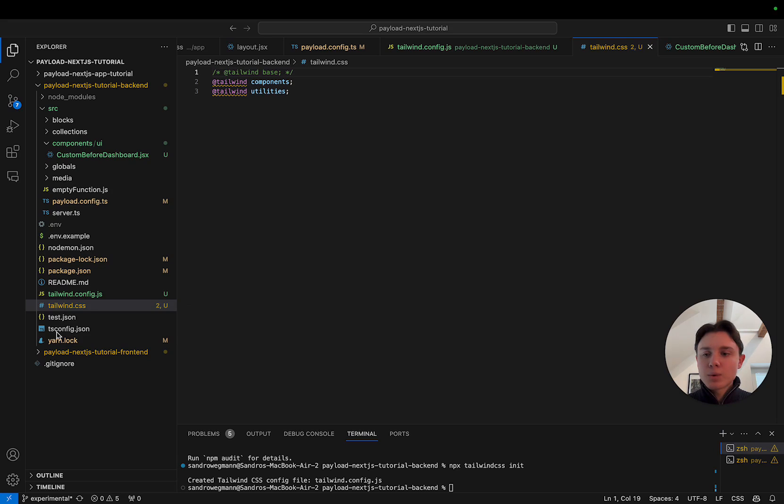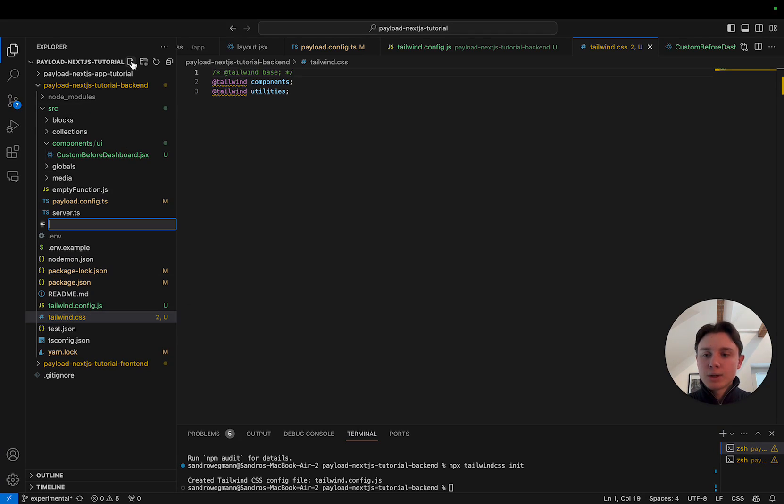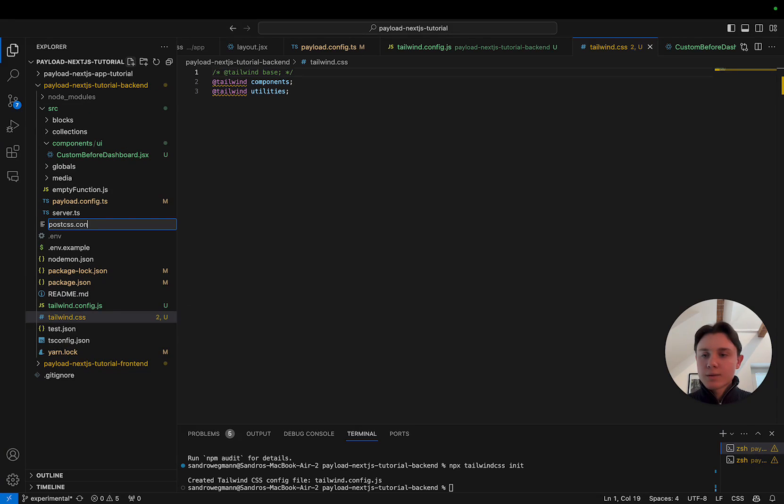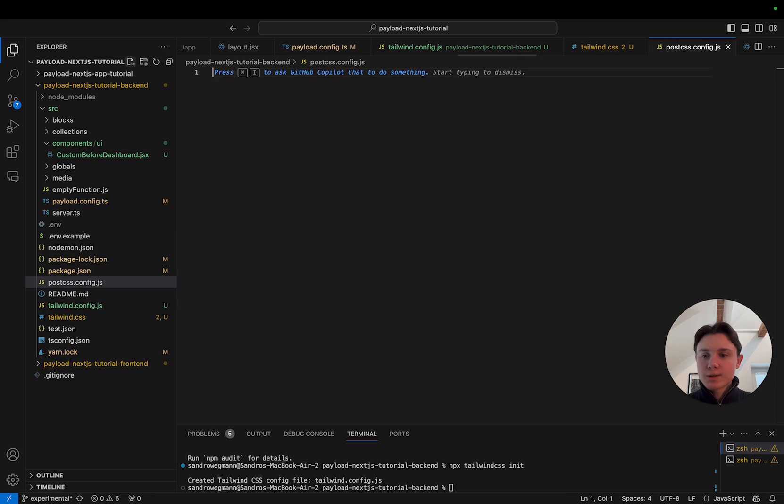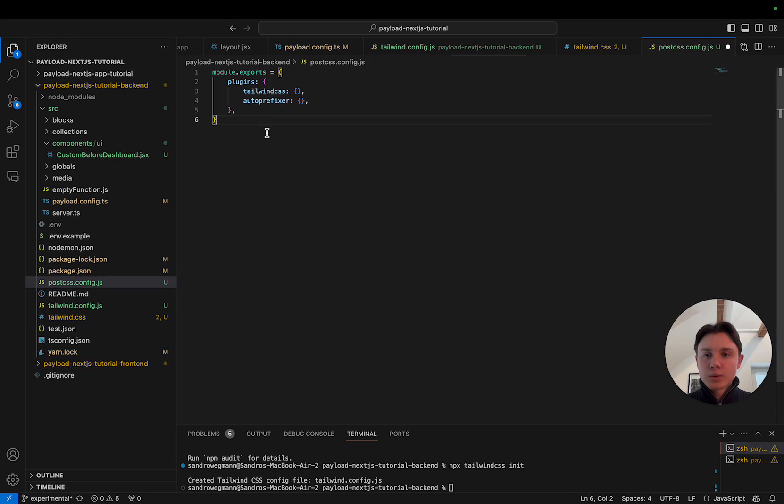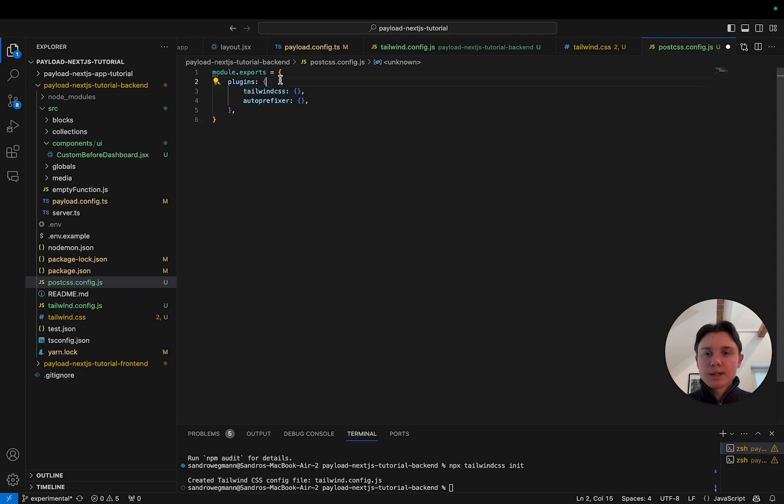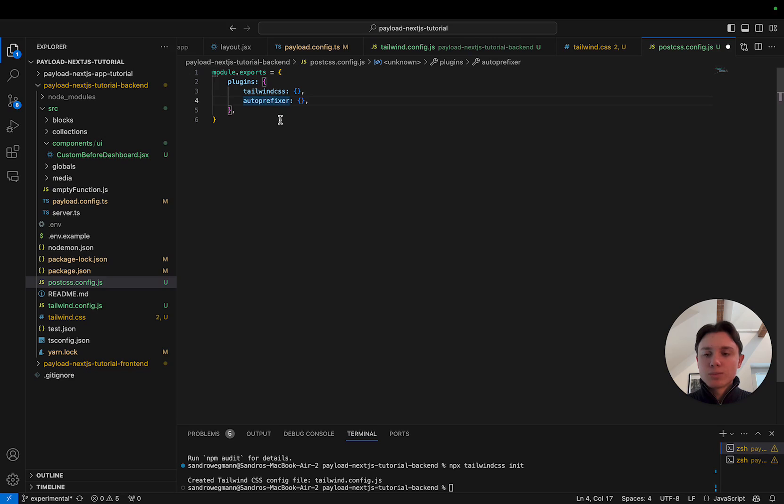Next up we're going to create another file which is called postcss.config.js and this is where we're just going to paste a very simple code. We basically export a plugins attribute with Tailwind.css and auto-prefixer.